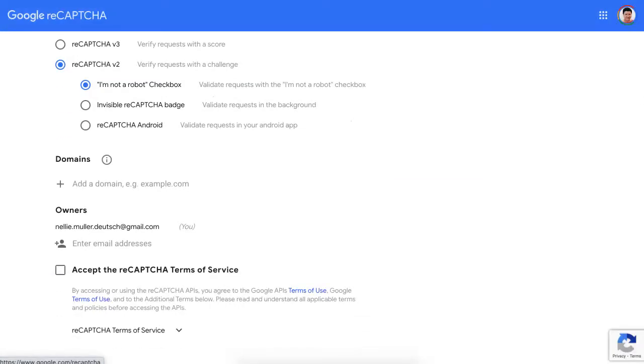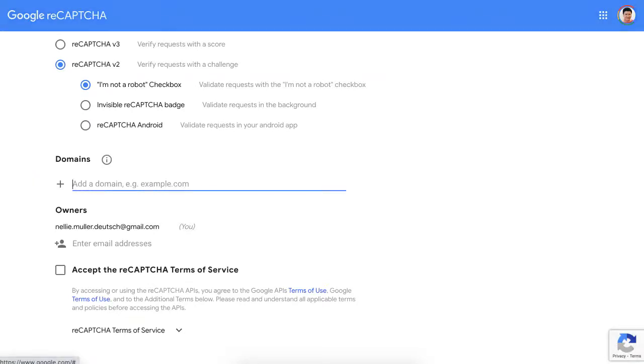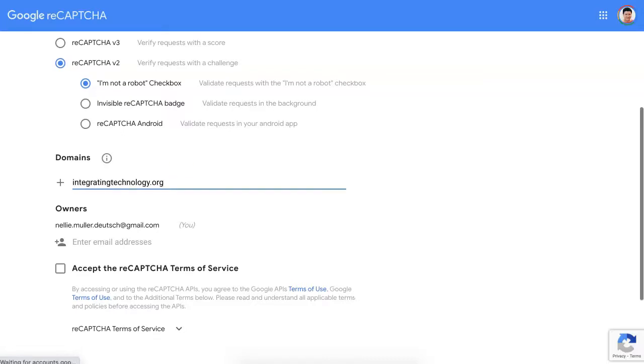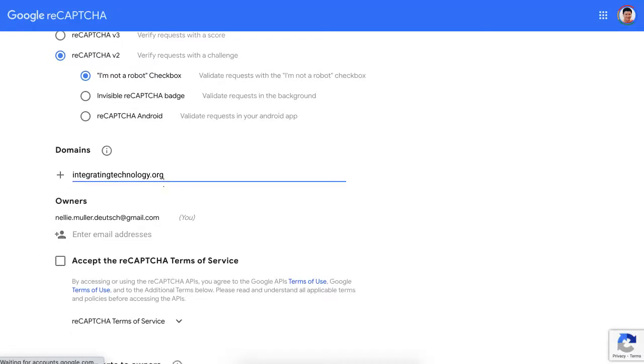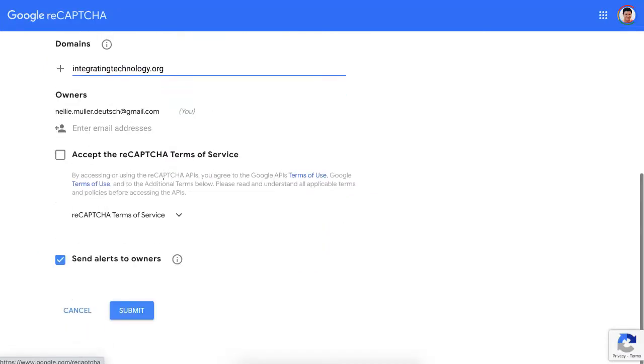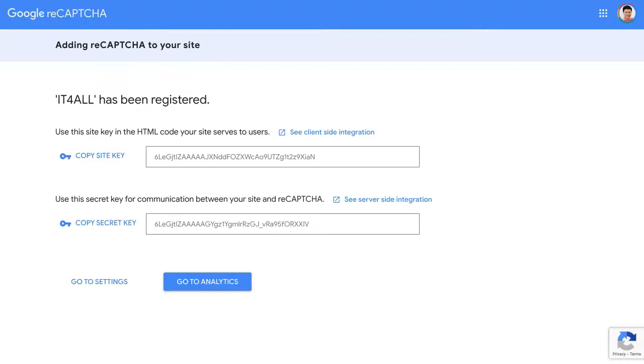And then, of course, you add your domain, or domains. You can use this on, use the same ReCAPTCHA with multiple domains. So my domain is integrating. So that's my domain. My email is there. And then you need to click on Accept. And once you do that, you'll be able to submit. So basically, those are the steps. That's it.